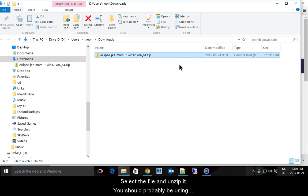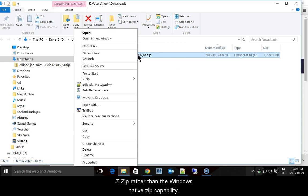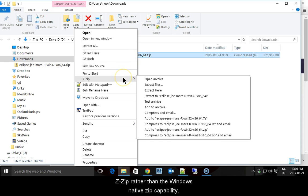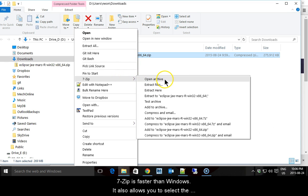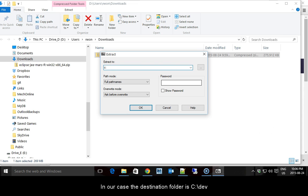Select the file and unzip it. You should probably be using 7-zip rather than the Windows native zip capability. 7-zip is faster than Windows. It also allows you to select the folder into which you wish to unzip the file. In our case, the destination folder is C:\dev.